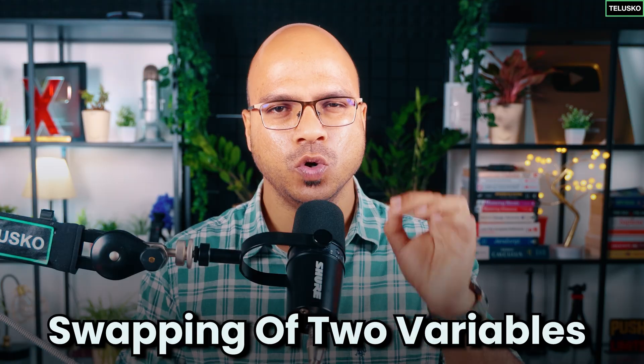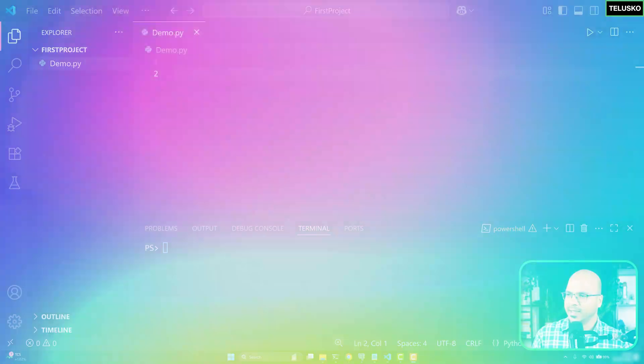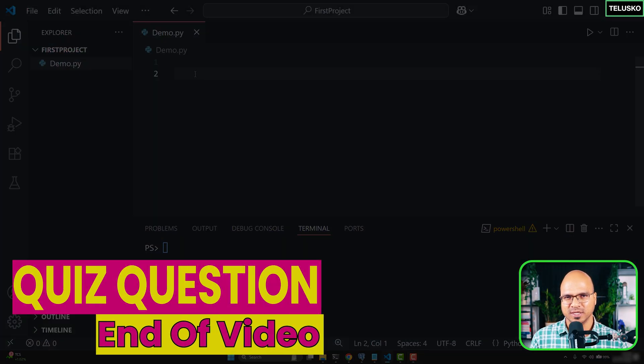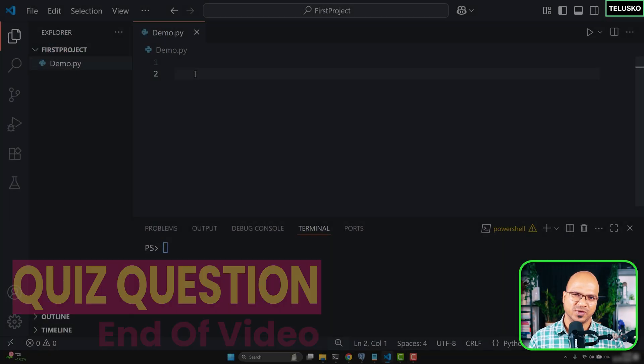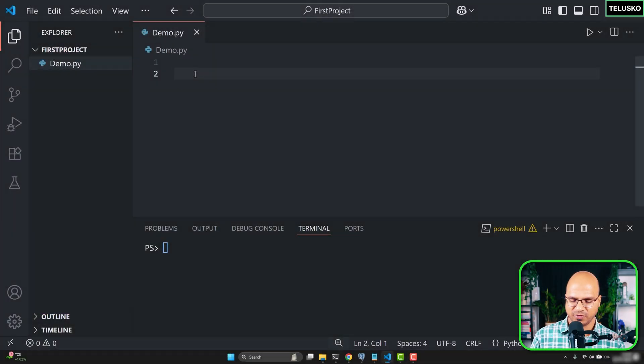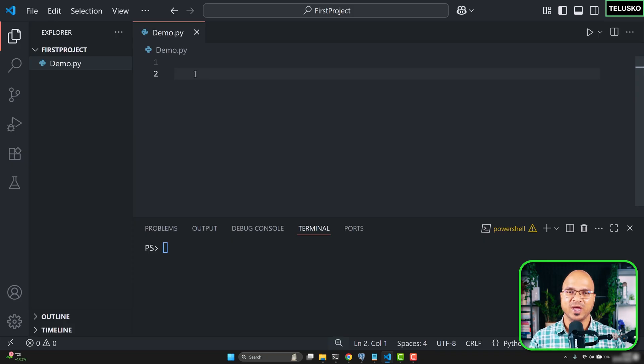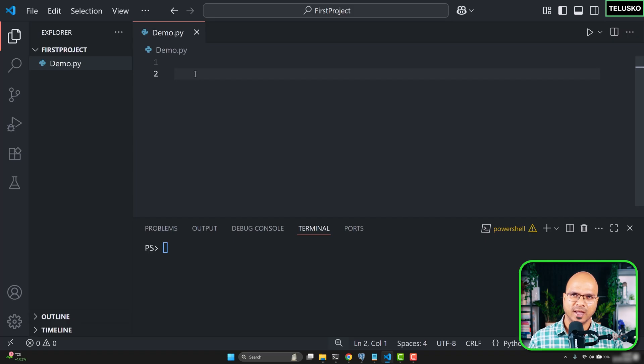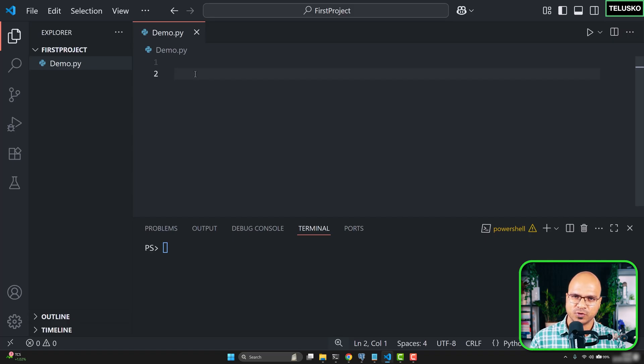In this video we'll talk about how to swap two variables. There are multiple ways of doing this in different languages, but in Python we have a very unique way which is only for Python. We'll talk about other techniques as well and then we'll move towards the Pythonic way.